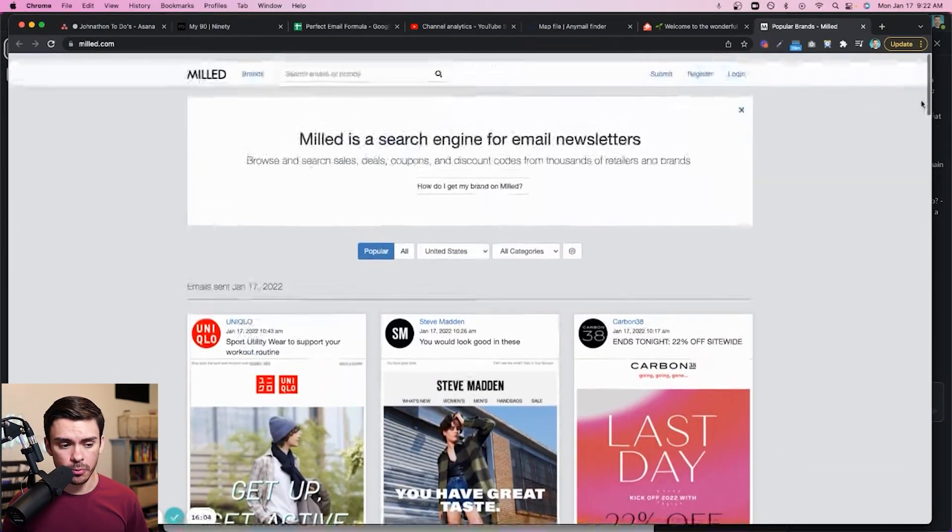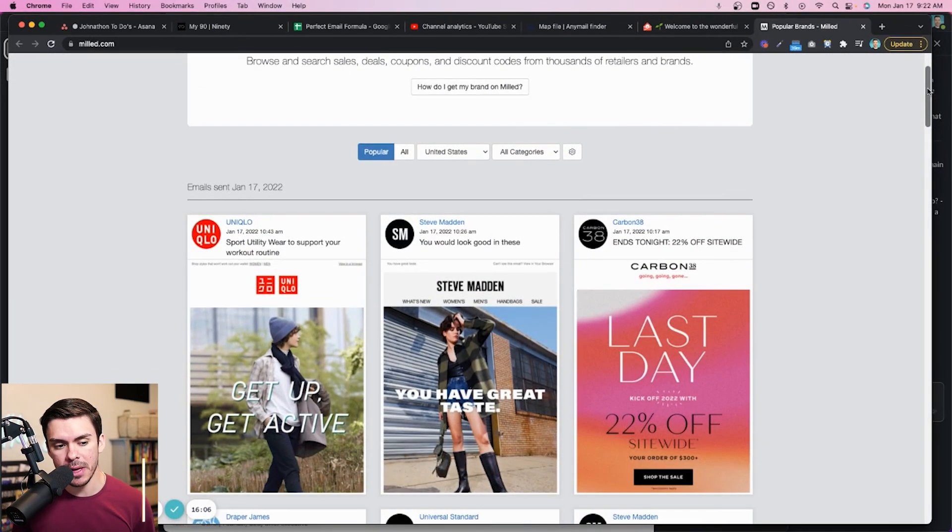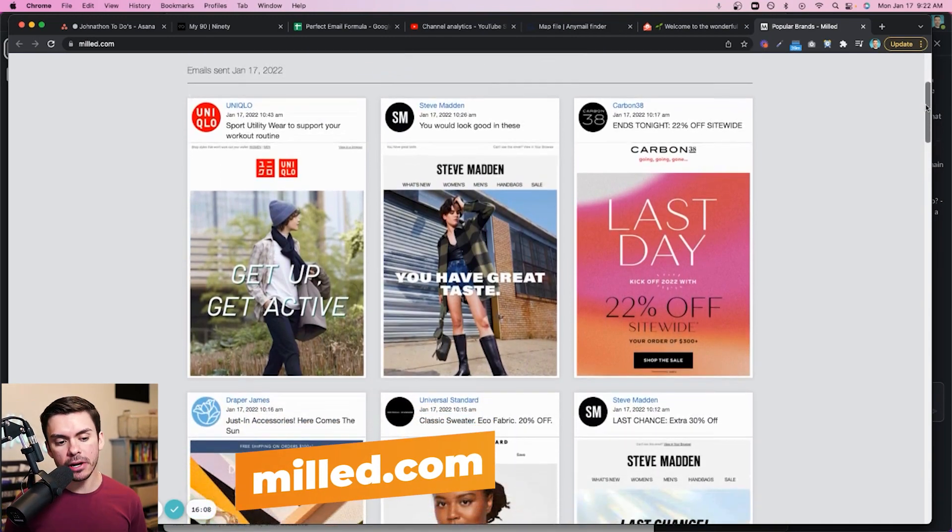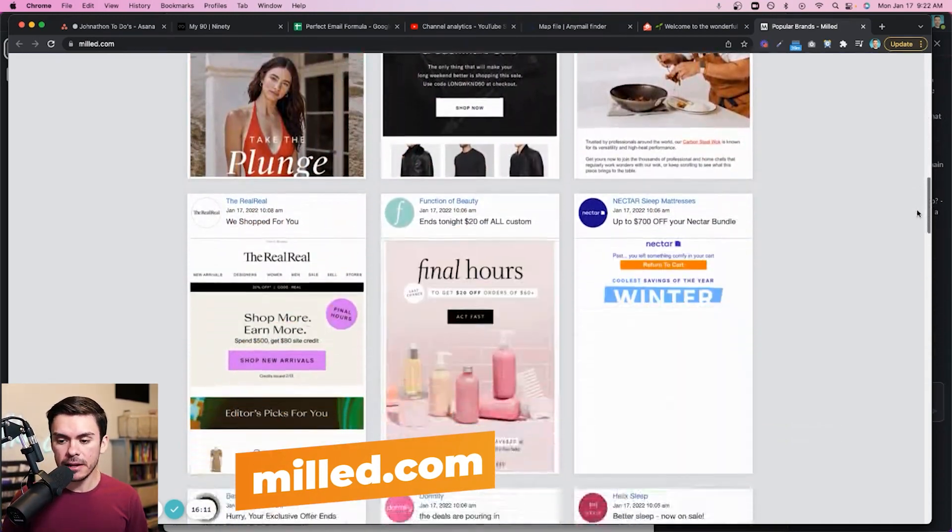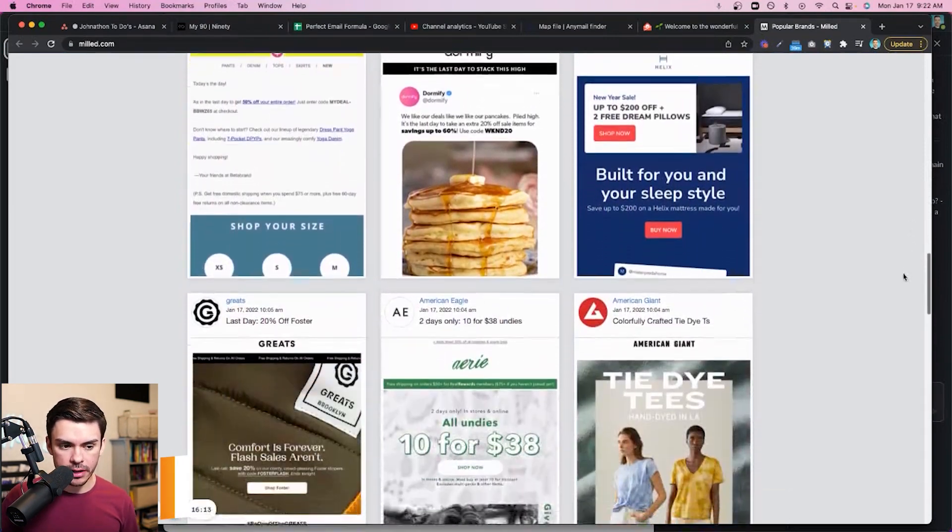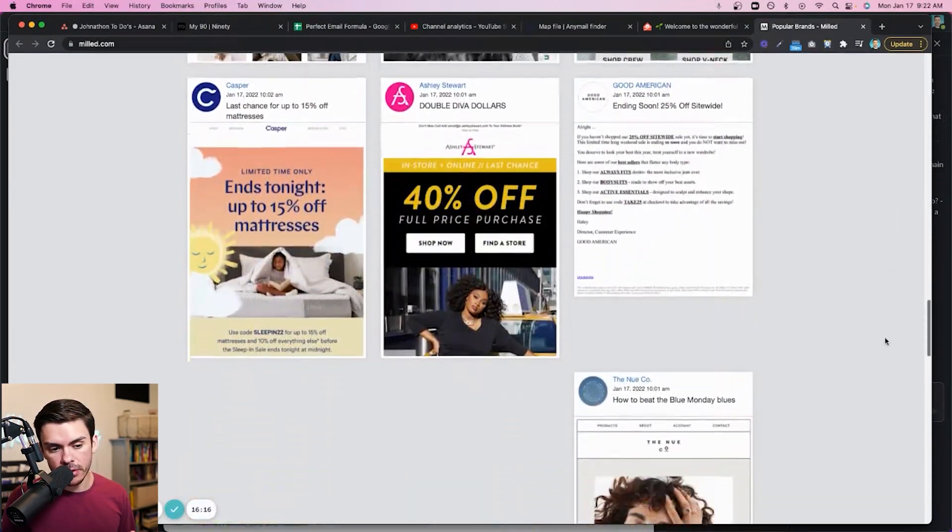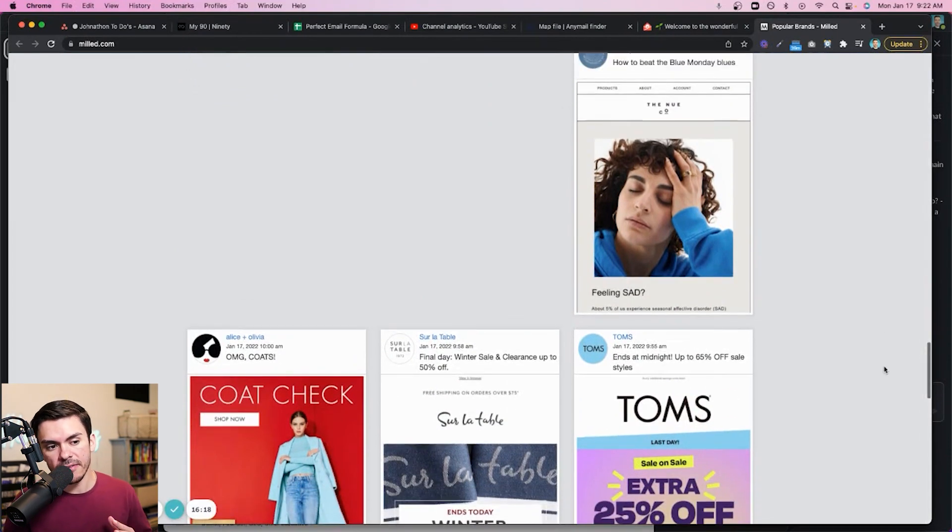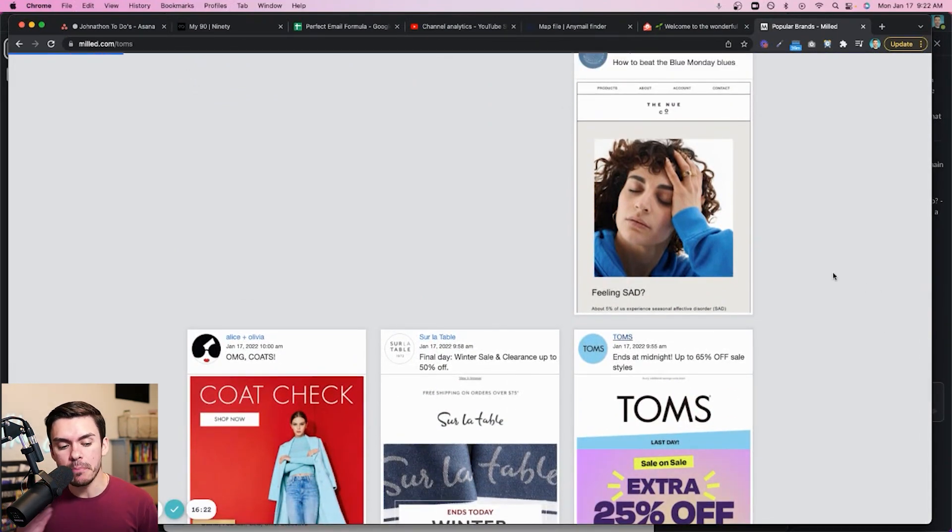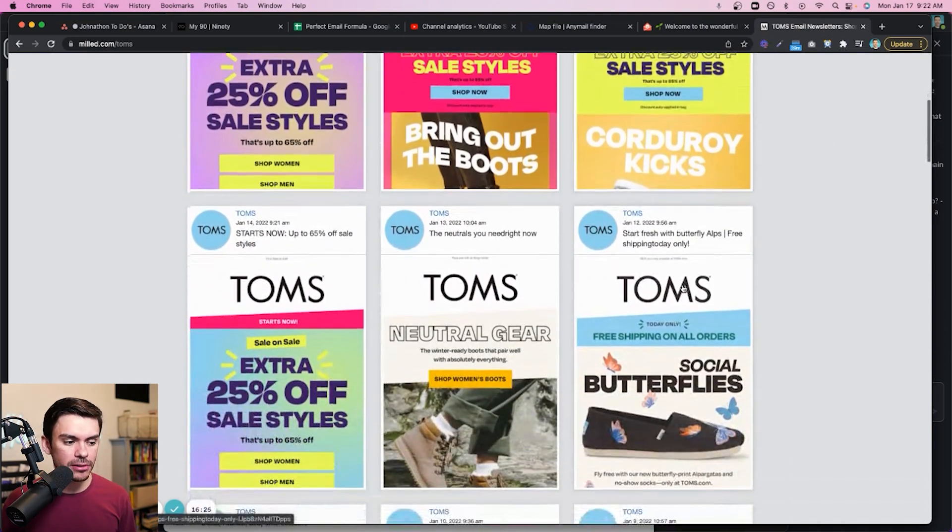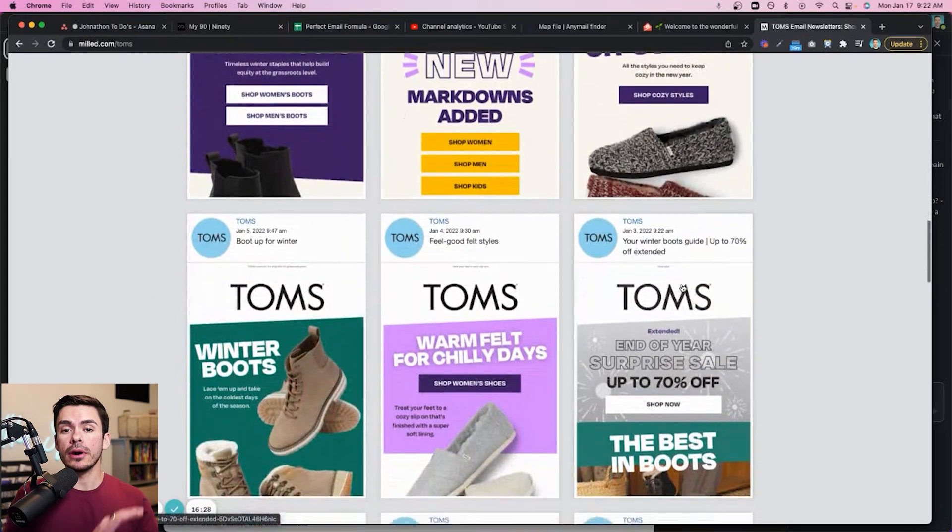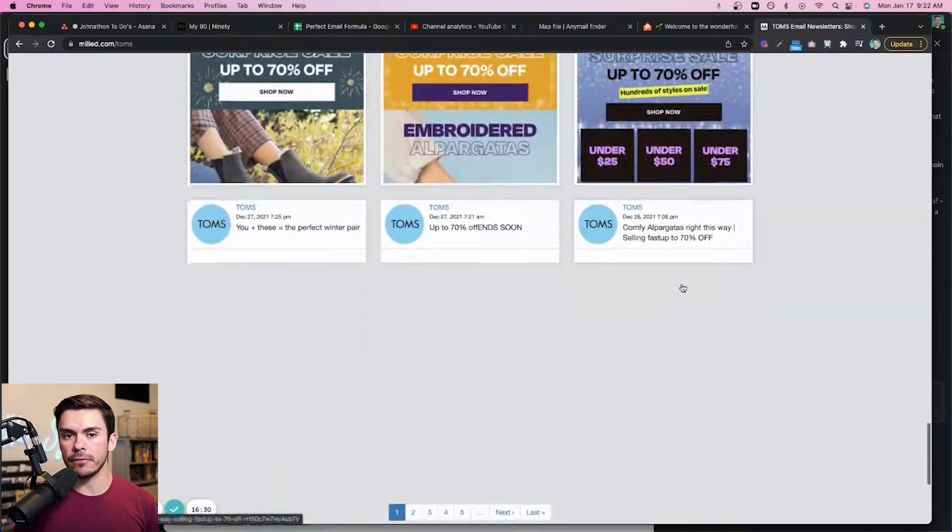The second option here is one that I absolutely love. It's called milled.com. You're going to see a bunch of e-commerce direct to consumer brands. And in my opinion, milled is a little bit better than really good emails. Even though the design isn't as nice, they update their emails every single day. So you have a never ending flow of inspiration. So that way you can look at what some of the biggest brands on the face of the planet are doing in literally a blink of an eye.